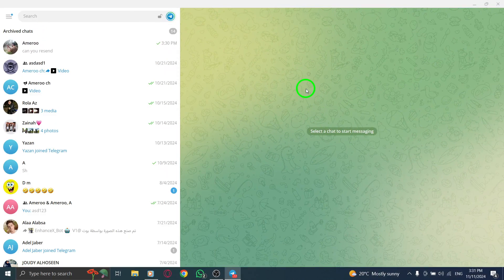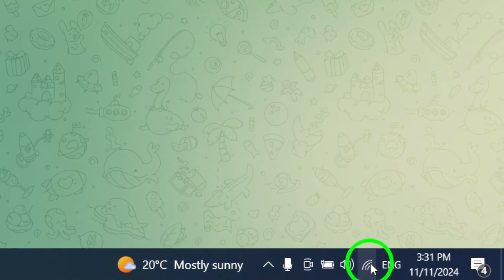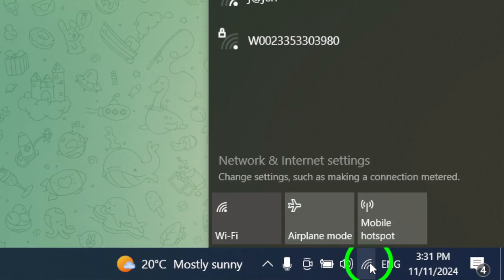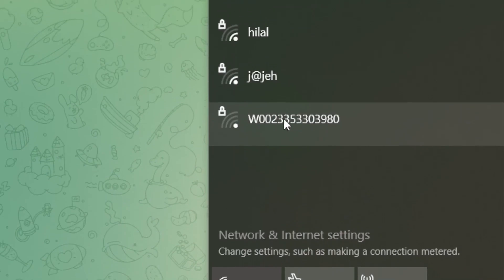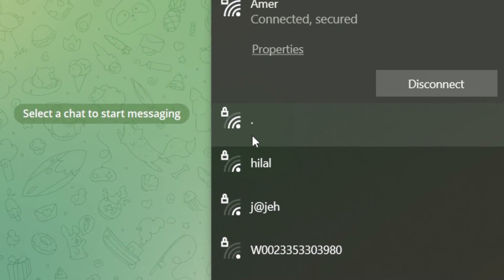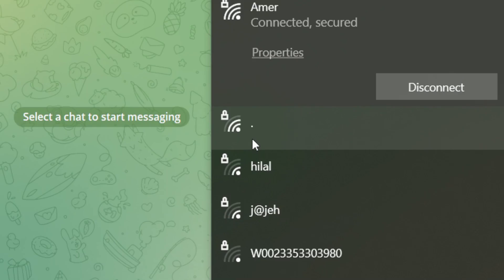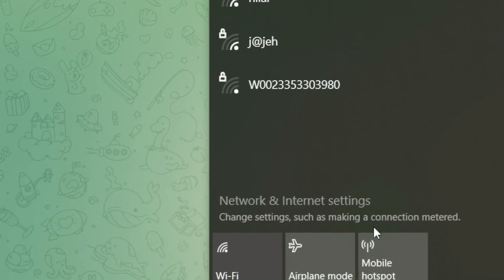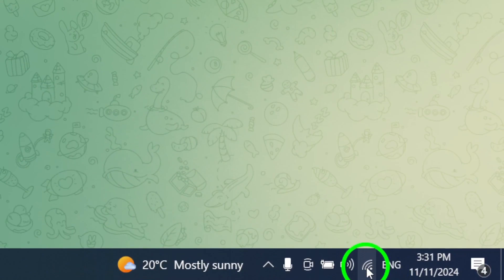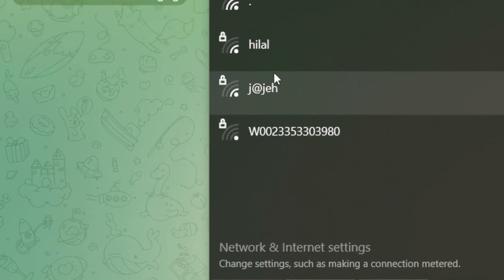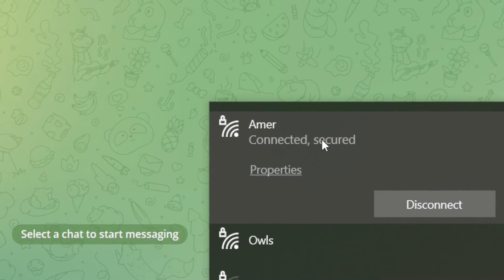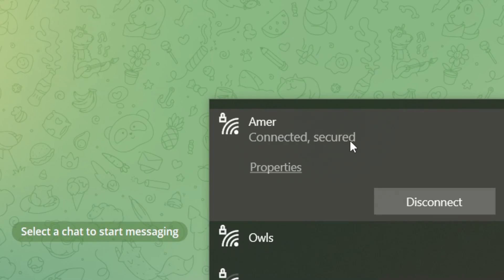If you're still having trouble, try connecting to a different network. Weak or unstable connections can cause downloads to fail. To switch networks, click on the Network icon in the Notifications area at the bottom right of your screen. Select a different network if one is available and check if the download works. Also, make sure your internet connection is stable — click the Network icon again and check the connection status. If you notice any issues, try resetting your router or switching to a more reliable network.